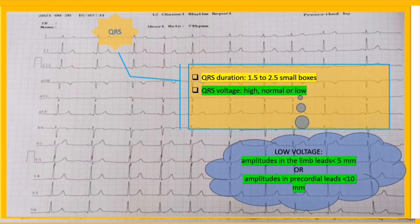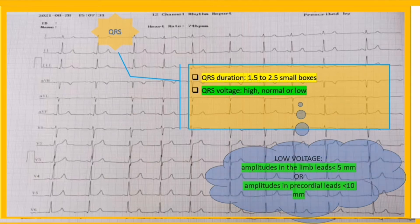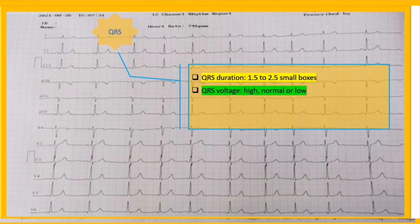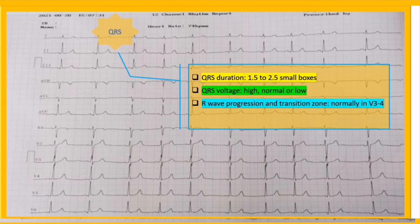The QRS is said to be low voltage when the amplitudes of all complexes in limb leads are less than 5 millimeters, or the amplitudes of all precordial QRS complexes are less than 10 millimeters. On the other hand, increased amplitude favors ventricular hypertrophy. In general, this strip is neither low nor high voltage.